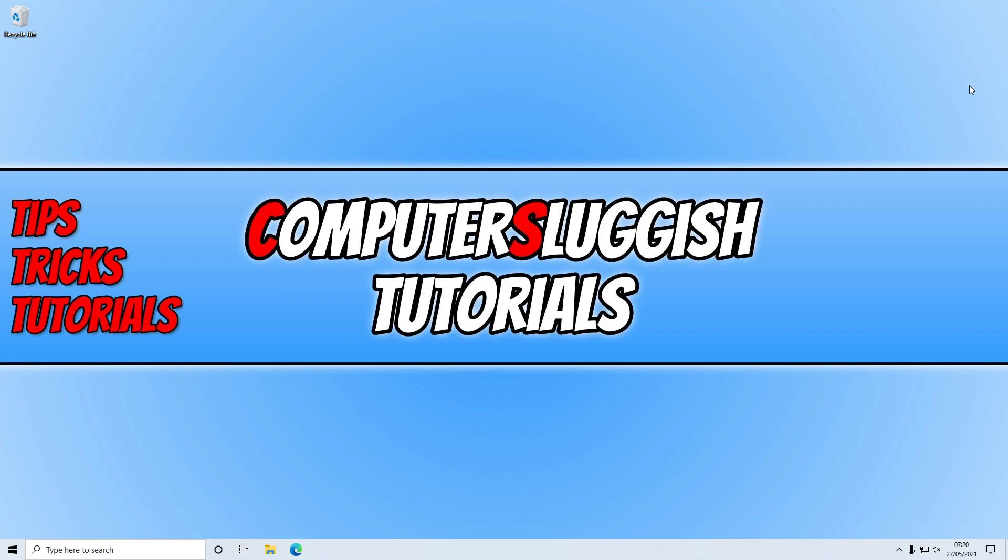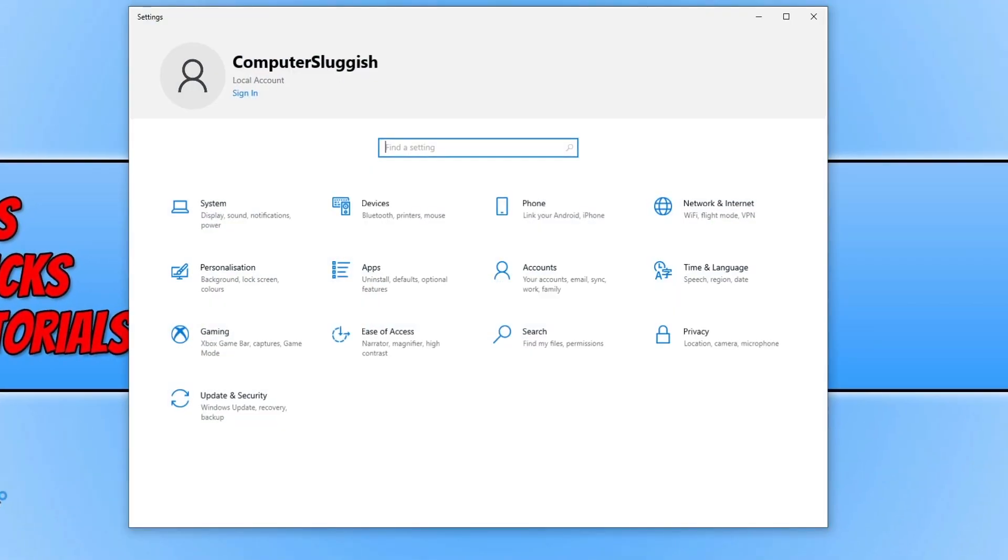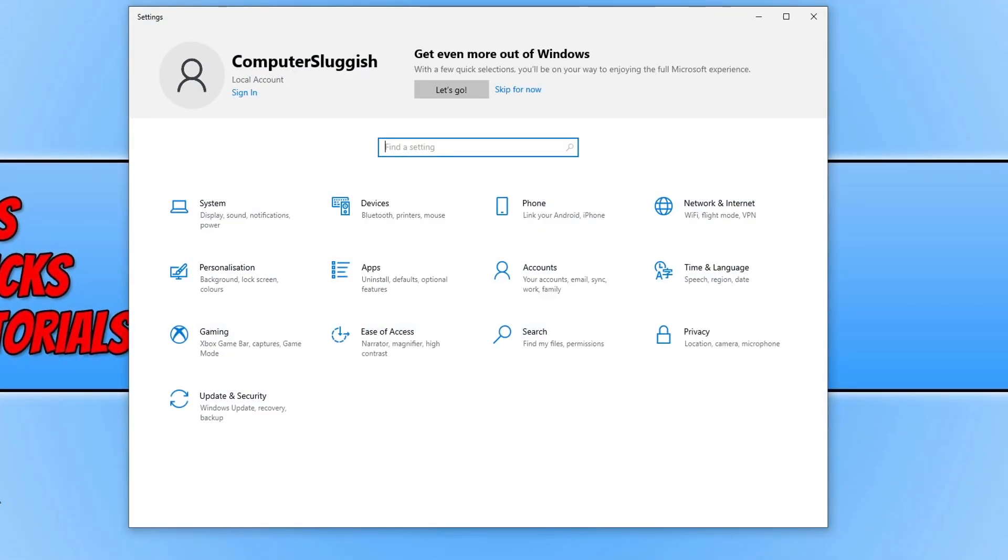So the first thing you need to do is go ahead and right click on the start menu icon and you then need to click on settings. You now need to go ahead and click on gaming.